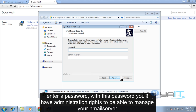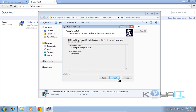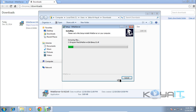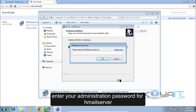Enter a password — with this password you will have administration rights to manage your HML Server. Click Next, then click Install. When prompted, enter your administration password for HML Server.